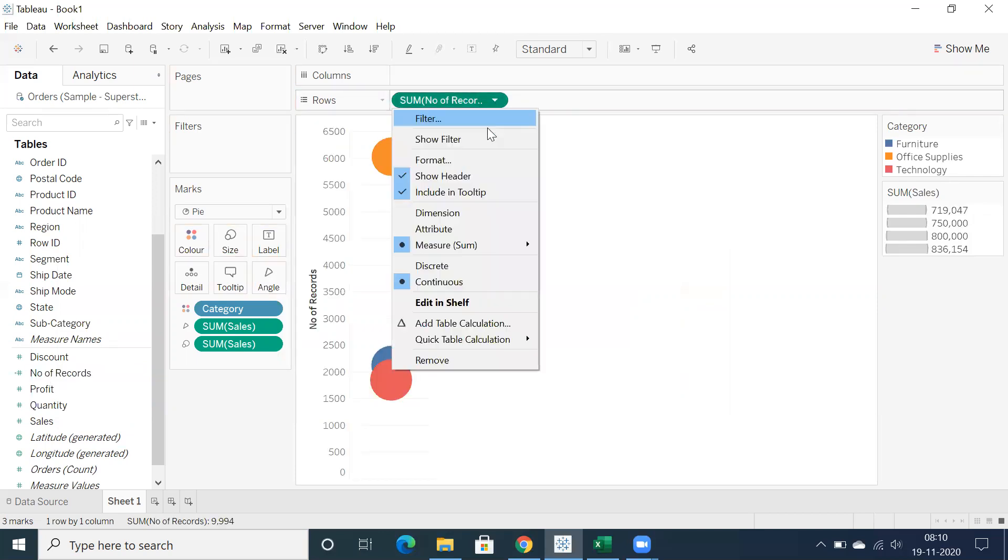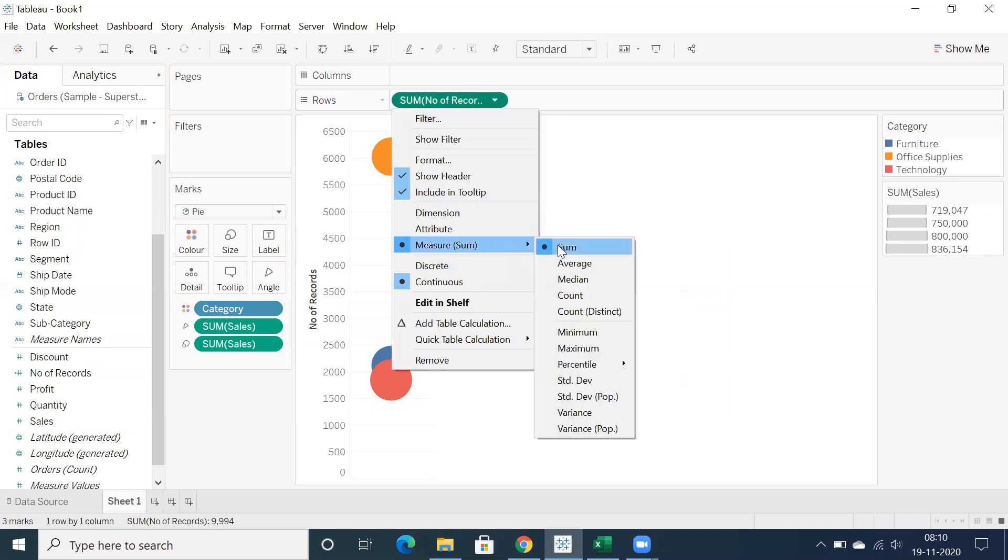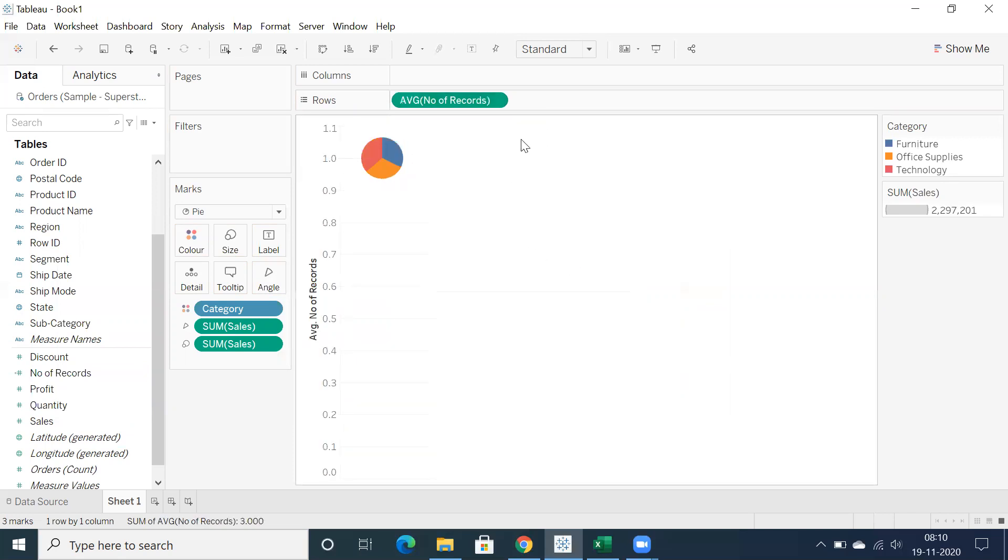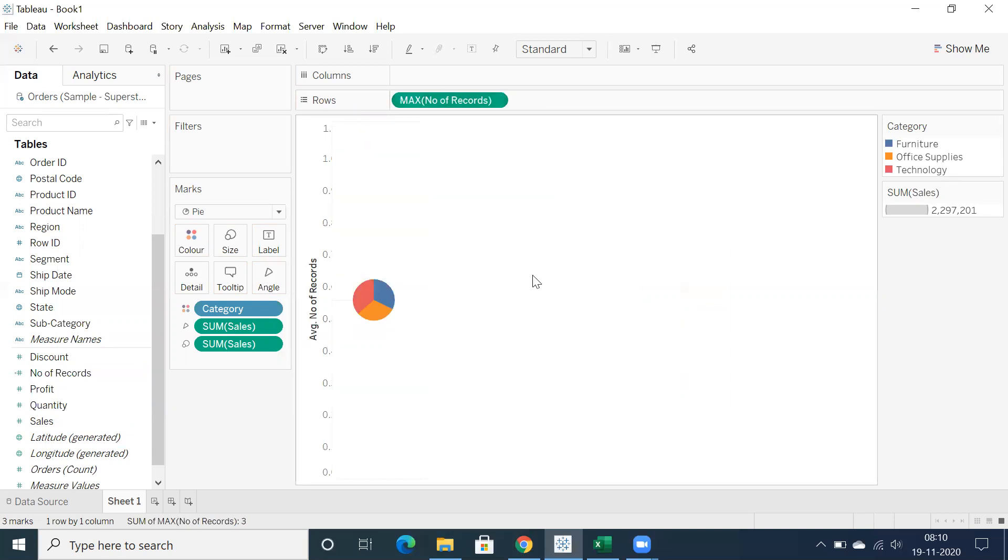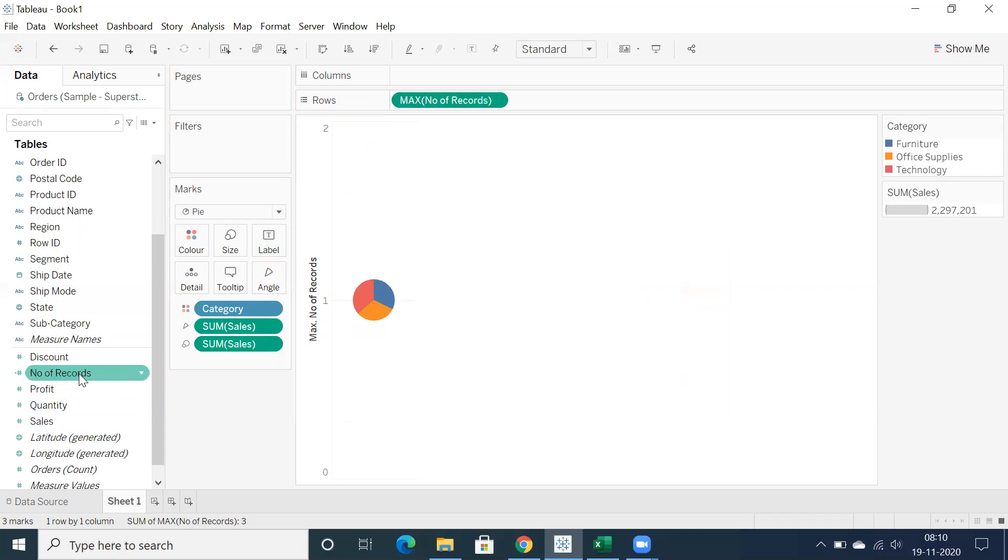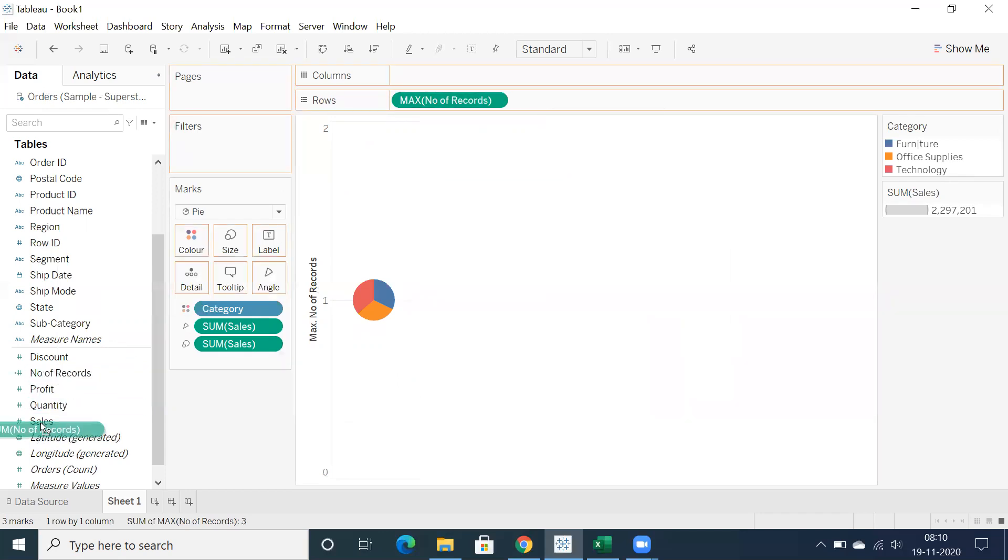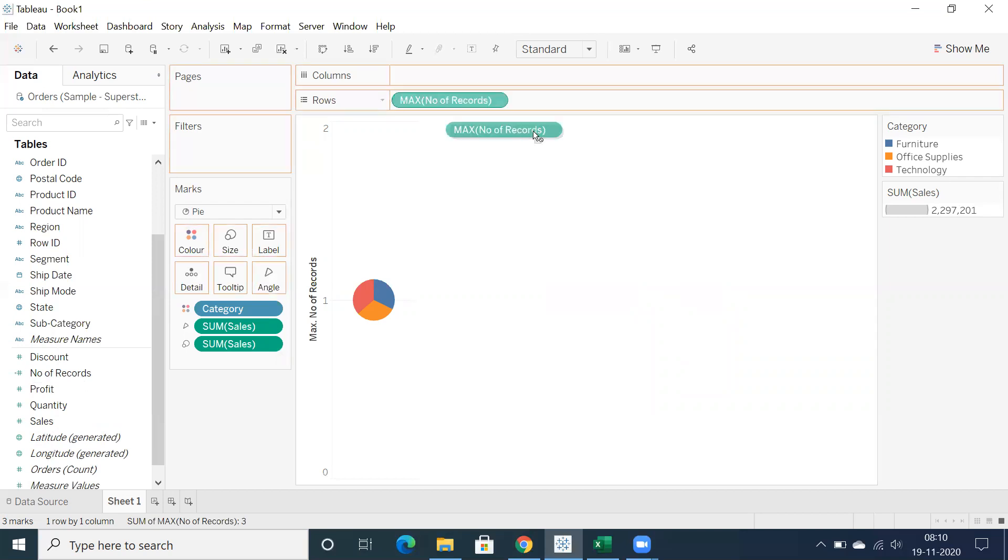And now click on this drop down, you can make use of average or you can make use of maybe minimum or maximum, anything is fine. So again you can drag and drop number of records into here. You can repeat the same thing or make use of control, just drag and drop the same.